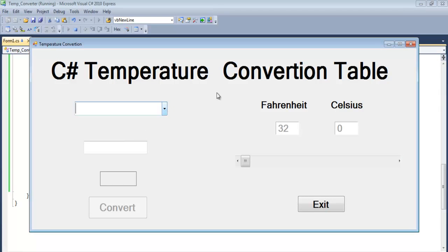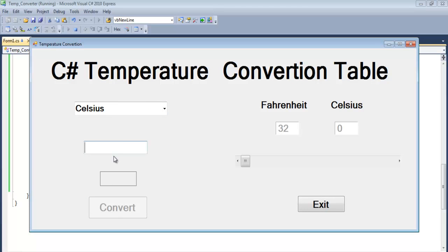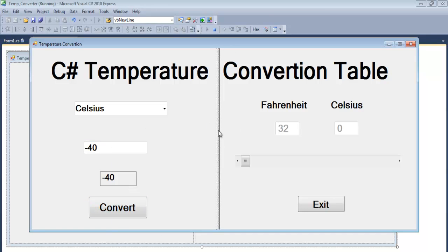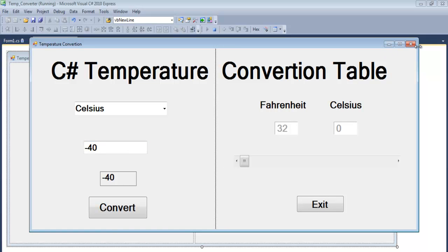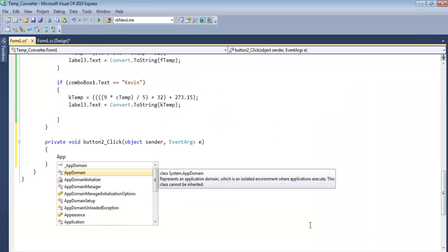Let's run the program to test it. I'll use my regular checkpoint: minus 40 Celsius should equal minus 40 Fahrenheit. Select Celsius, enter minus 40 — and that is correct. Now let's move on to coding the second part.